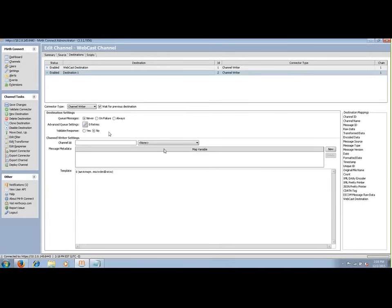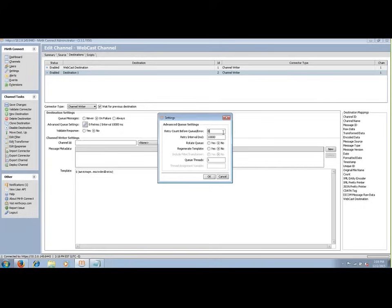Something I find great about MIRTH is within destination settings, there's an option to queue messages: never, on failure, or always. If we select 'on failure' and look at the advanced queue settings, we can define our retry count, retry interval, and a feature called 'rotate queue.' If a particular message exceeds the retry count with rotate queue set, that message will be rotated to the end of the queue and the next message will be allowed to attempt processing. I haven't really seen something like this before — usually if a message fails and is stuck in queue, you have to manually intervene by removing it.